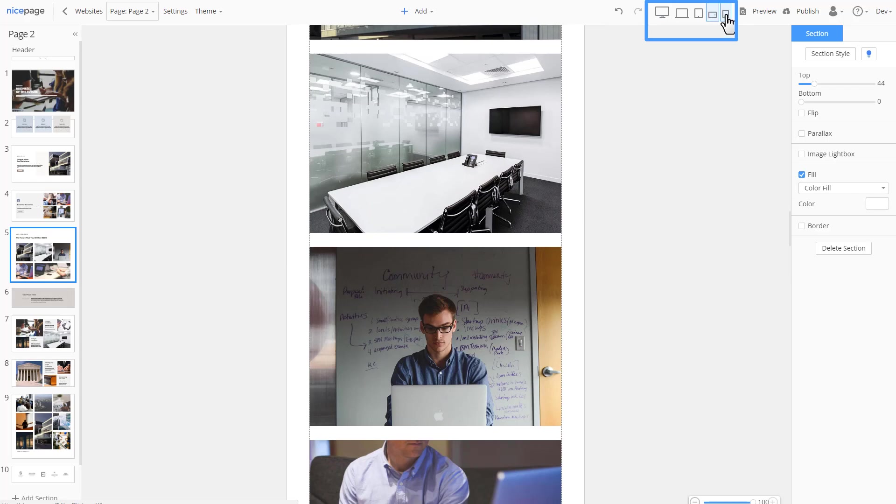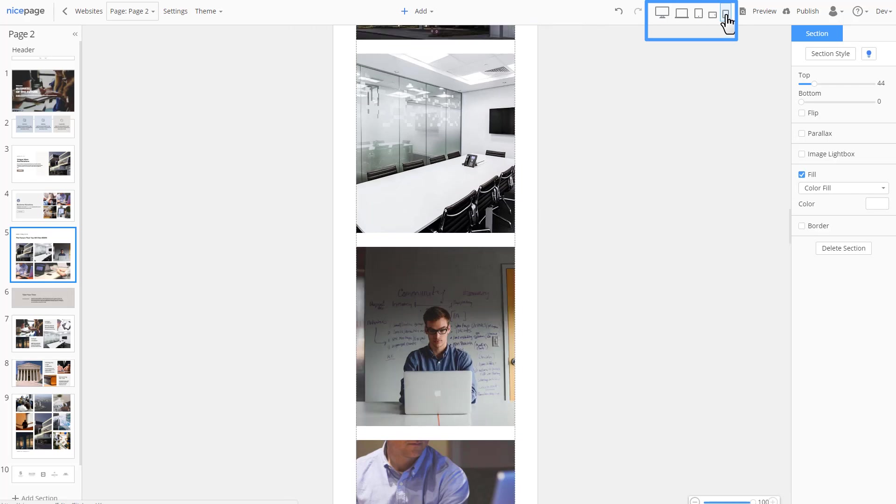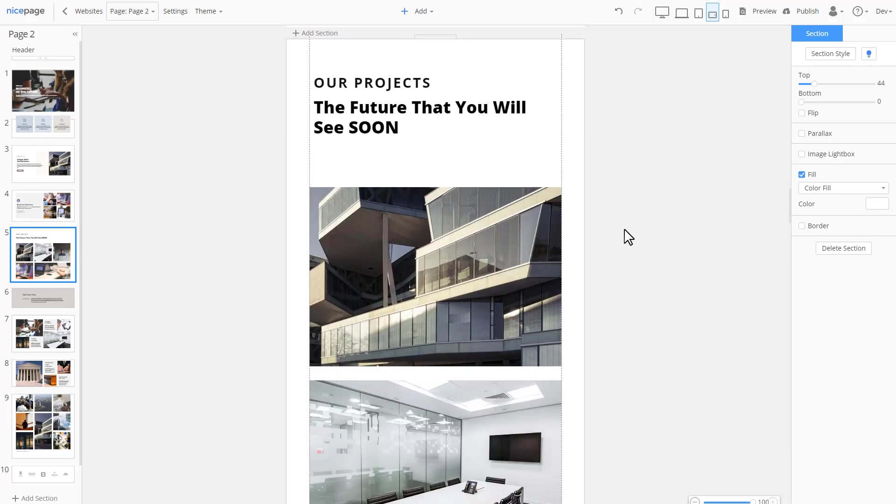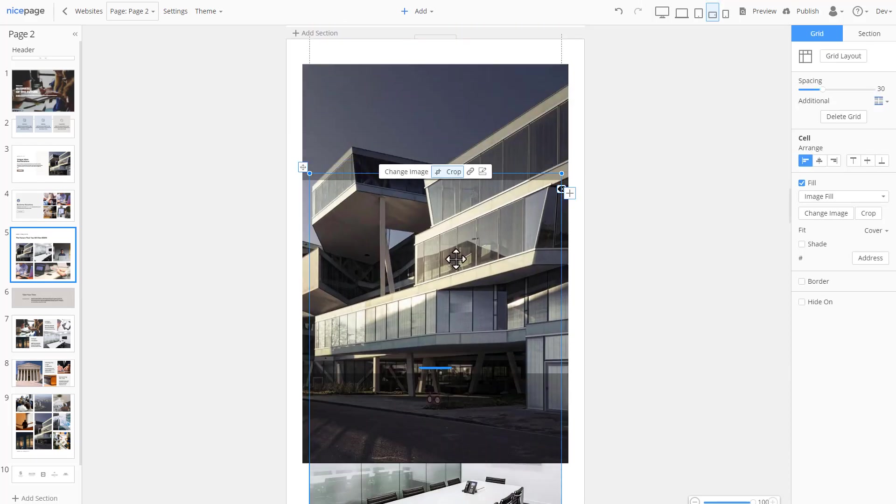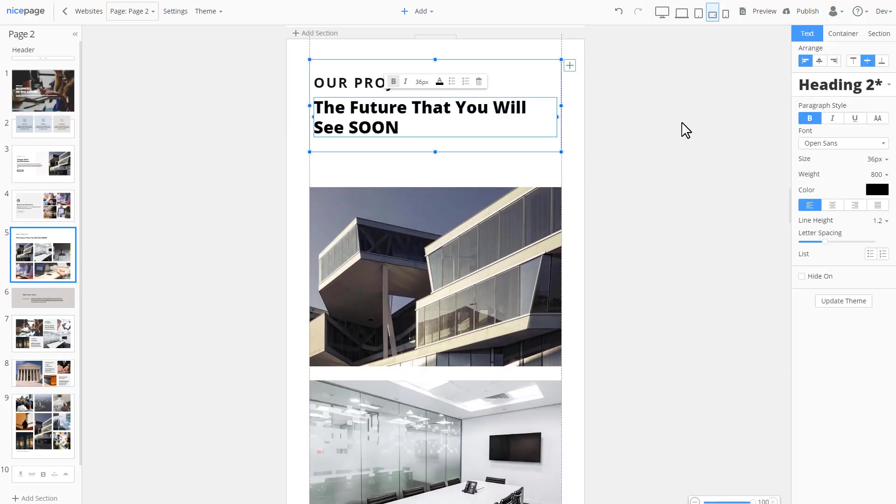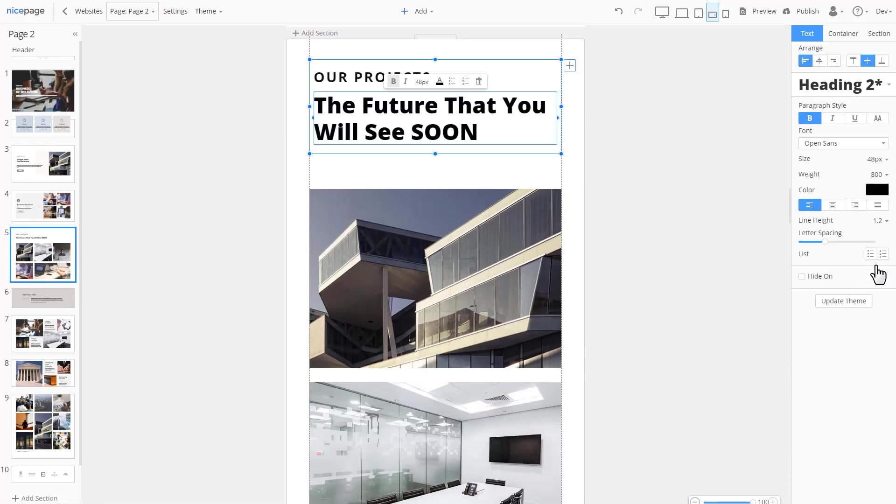Amazing, isn't it? In all responsive modes, all editing features are supported. Let's change the crop of the image, then the heading size.